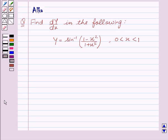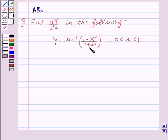Hello friends, welcome to the session. I am Alka. I am going to help you find dy by dx in y equal to sin inverse of 1 minus x square upon 1 plus x square, where 0 is less than x is less than 1. Let's start with the solution.